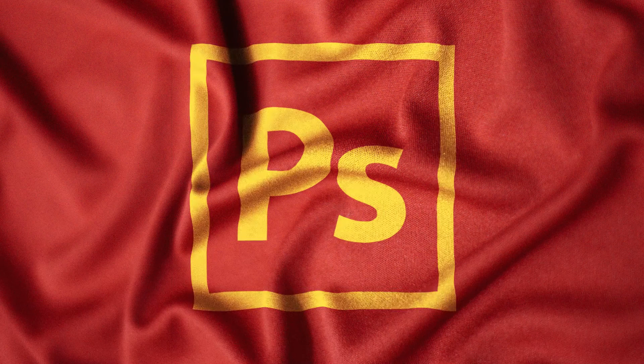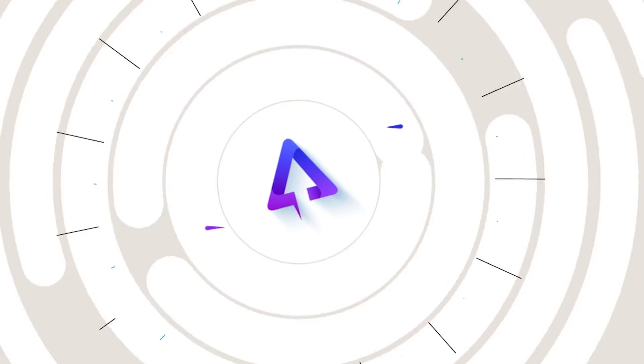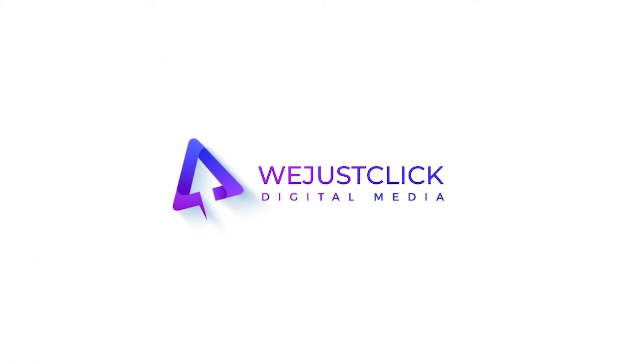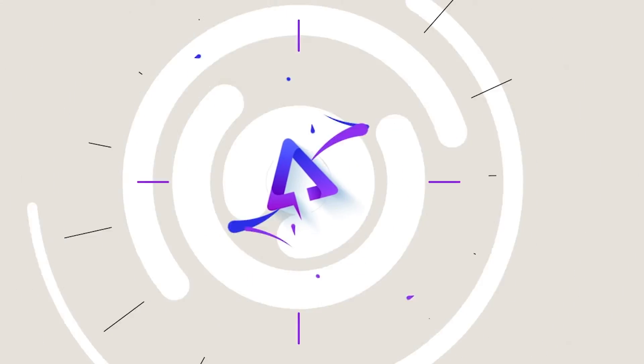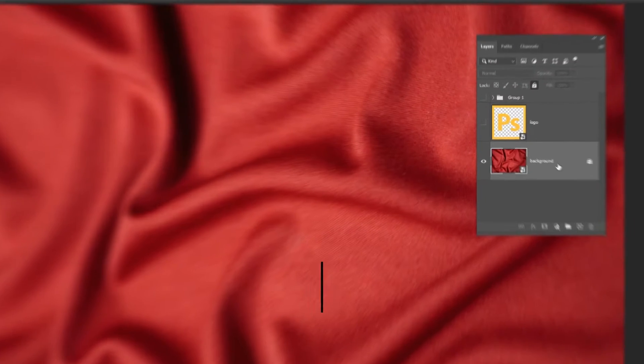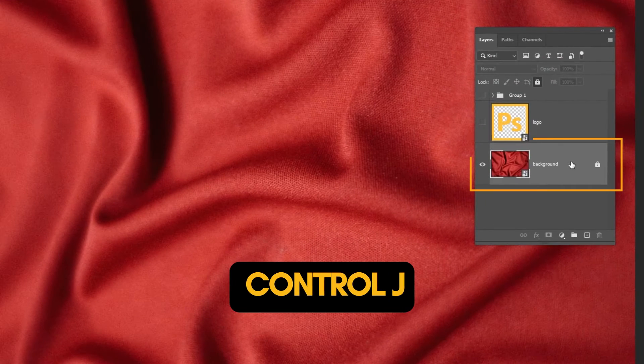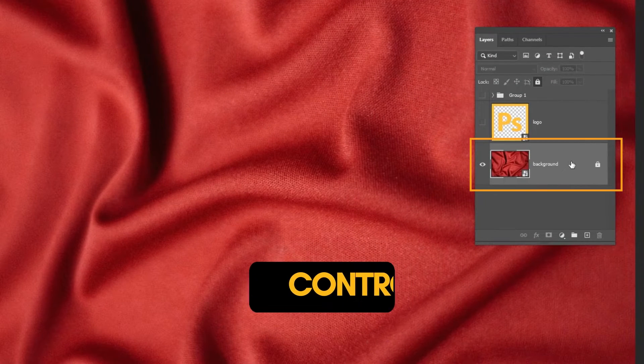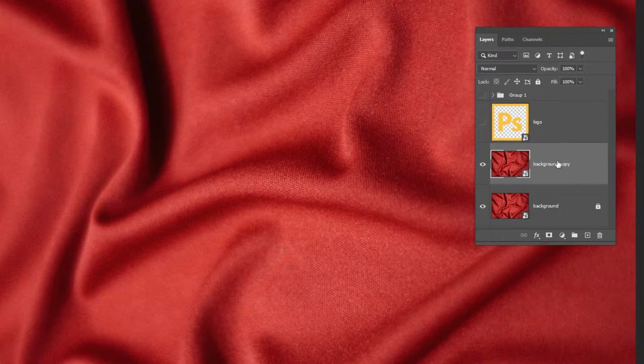How to Place a Logo on Any Surface in Photoshop. Press Ctrl J to duplicate the background layer.